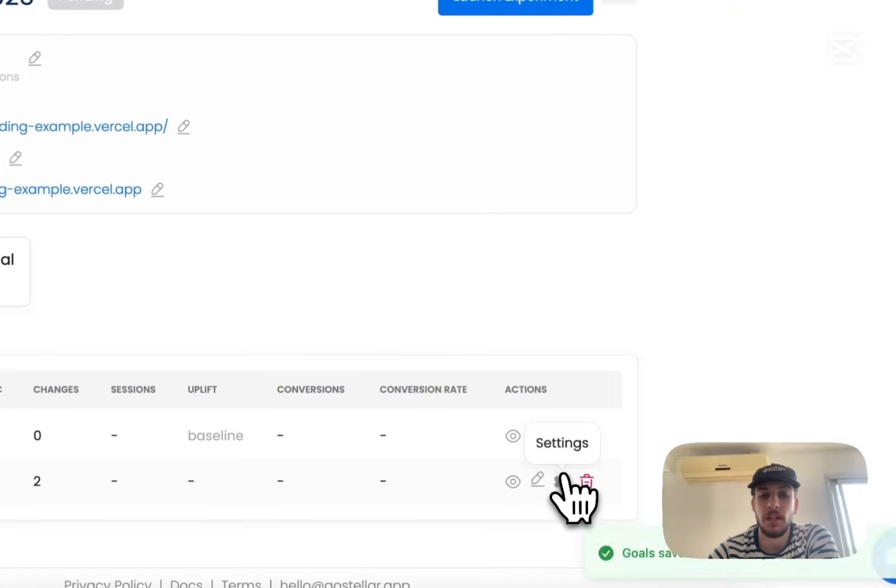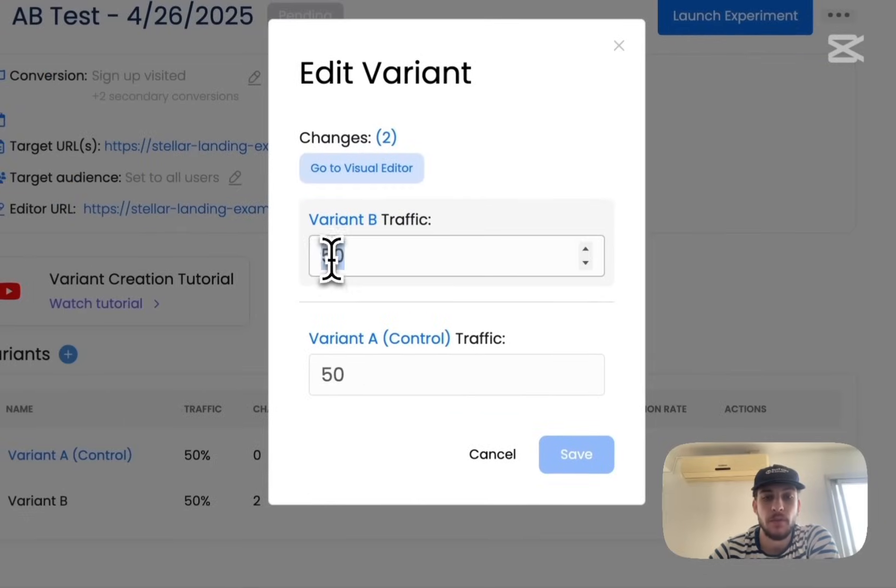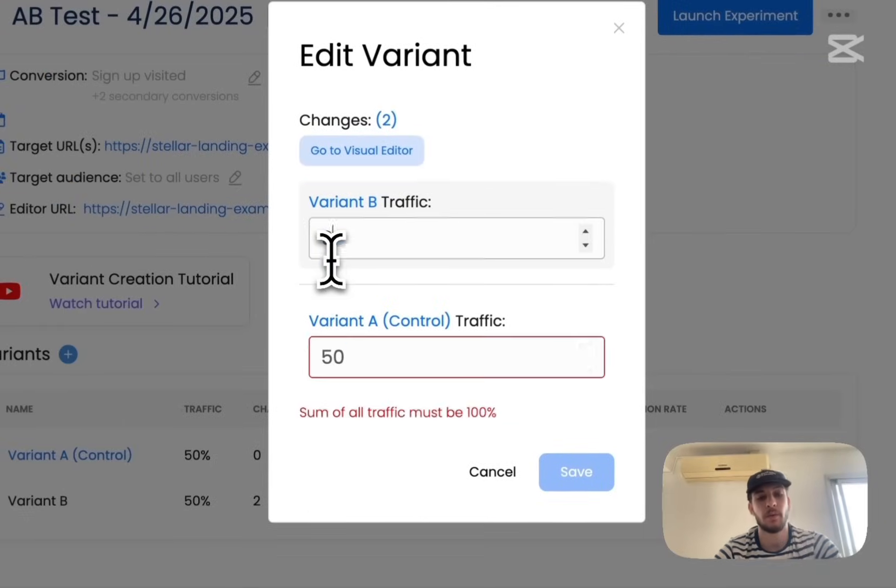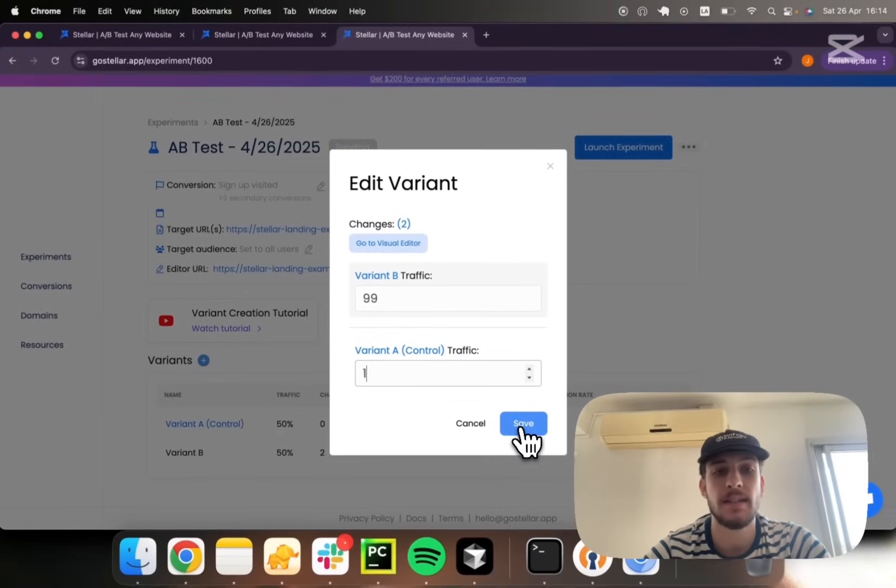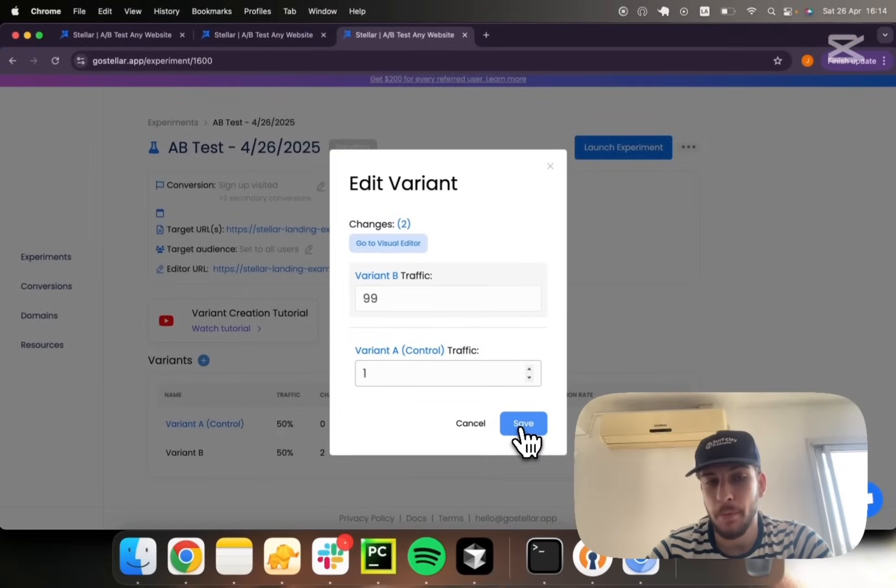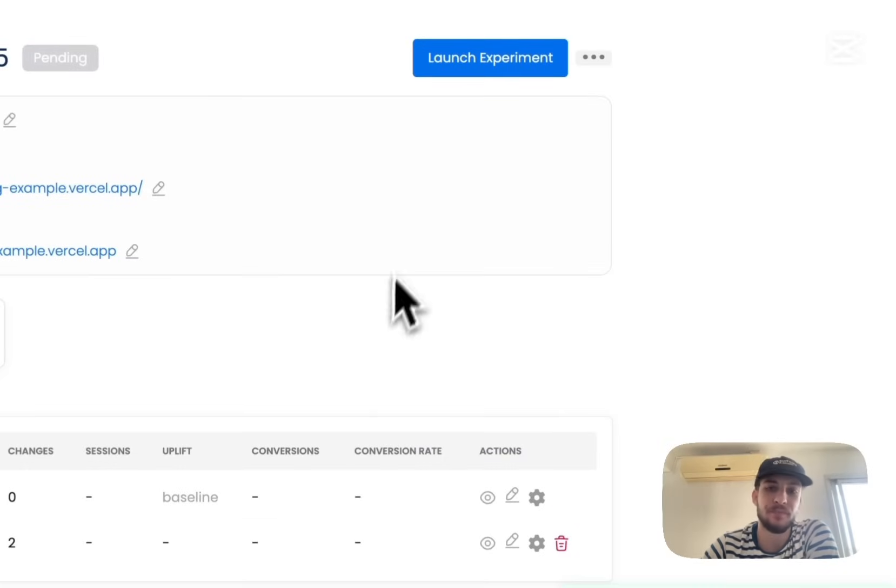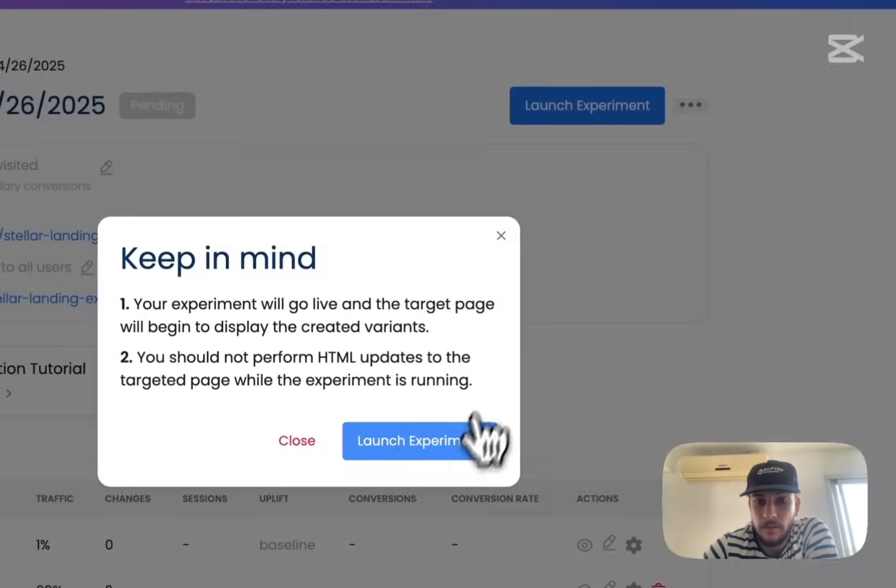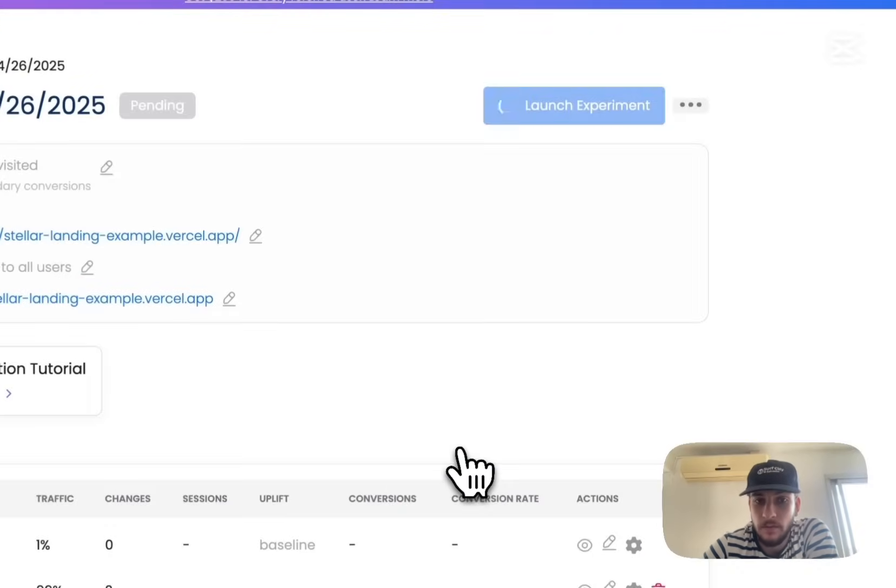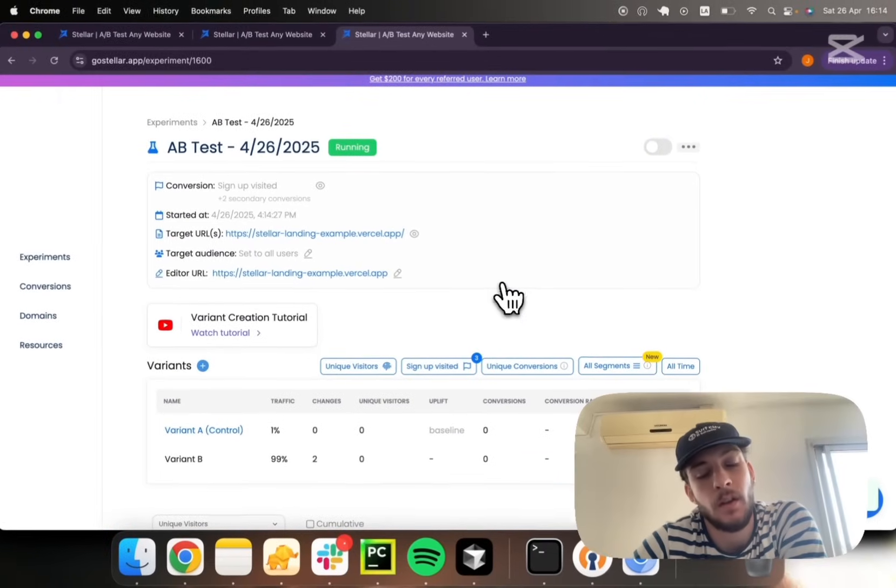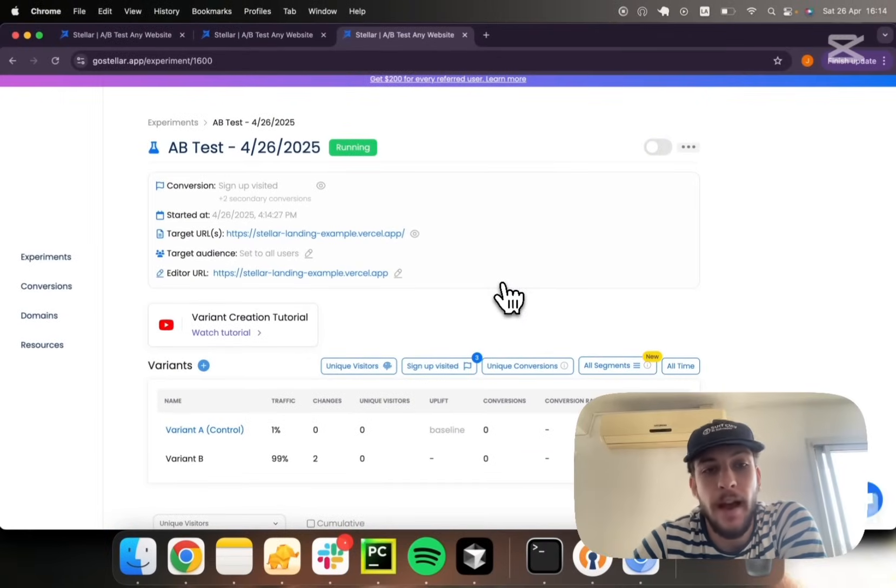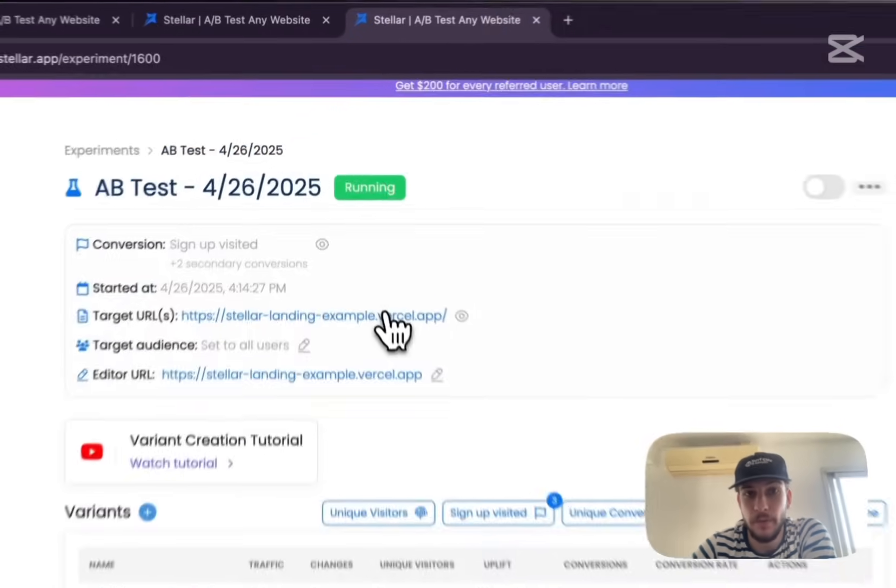Before launching, let's decide on the allocation. So right now it's set to 50-50. I'm going to do 99 to 1 so that you guys can see, for demo purposes, how the variant rendering works. And now we're ready to launch basically. There we go.